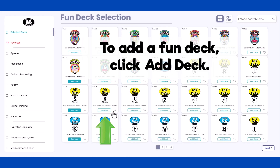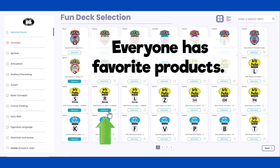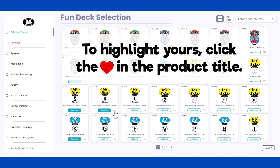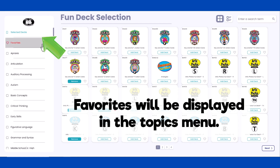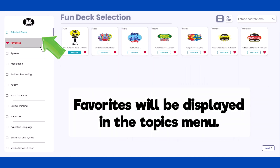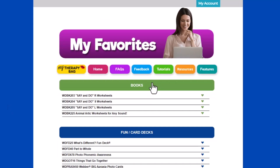To add a FunDeck to your activity, click Add Deck. Everyone has favorite products. To highlight yours, click the heart in the product title. Favorites will be displayed in the Topics menu and the My Favorites section of the Digital Library.